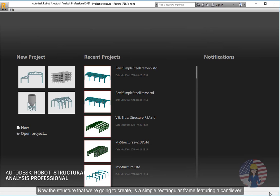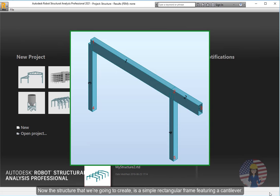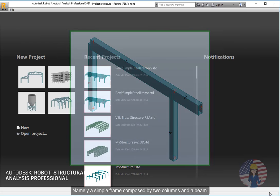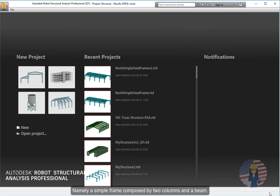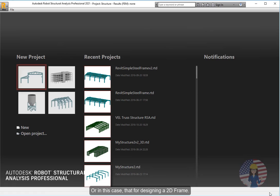Now the structure that we're going to create is a simple rectangular frame featuring a cantilever. Namely a simple frame composed by two columns and a beam. Thus let's go ahead and choose the respective template or type of project we'll use. Or in this case, that for designing a 2D frame.